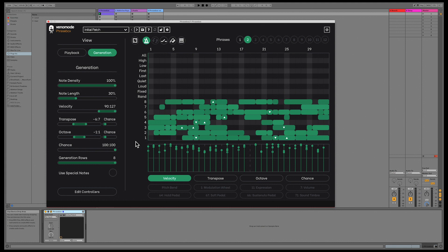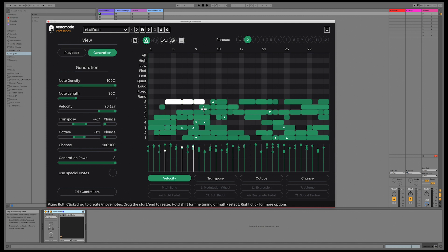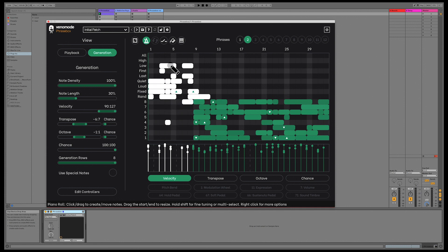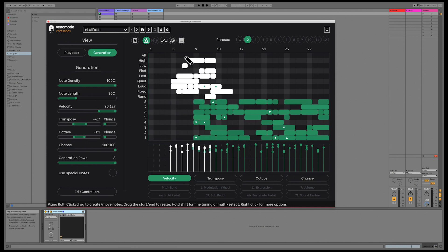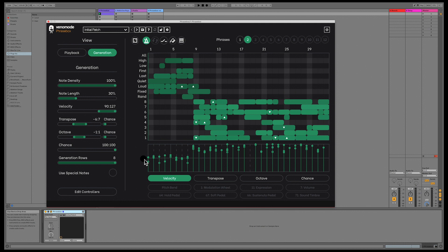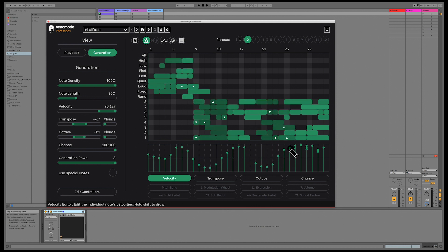The piano roll has had many improvements added since the initial release. This includes features such as holding the shift key to select multiple notes, or drawing a selection rectangle. Multiple notes can be dragged around and nudged with the arrow keys on the keyboard, and their velocities and other modifiers can also be modified as a group. If you hold down shift in the velocity window, you can draw multiple velocity values.